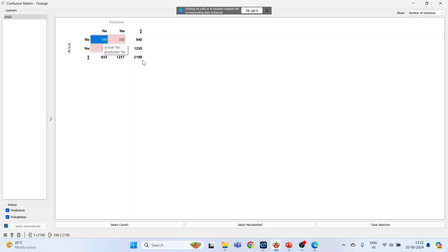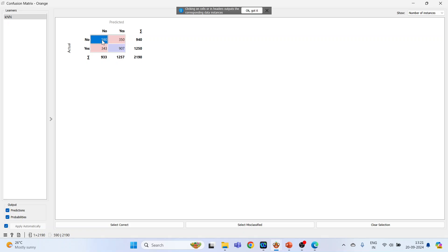Now let's talk about this one. Actually the person is having a heart disease and according to the model yes, the person is having a heart disease. So actual yes, predicted yes. So this is also desirable, and this is also desirable.